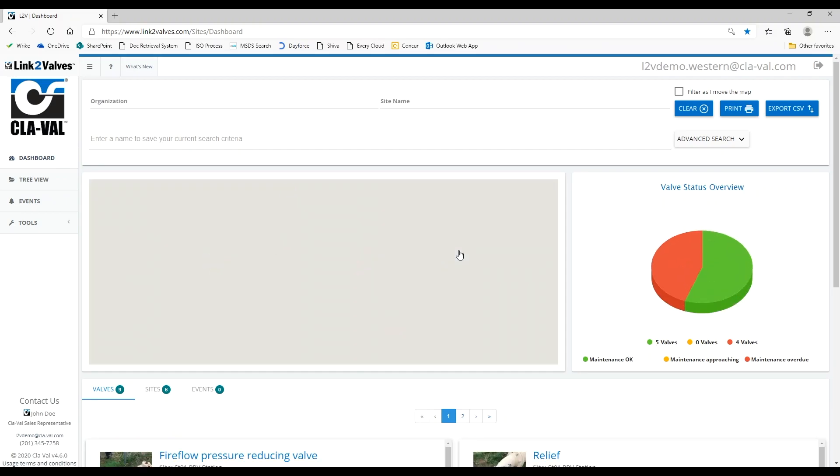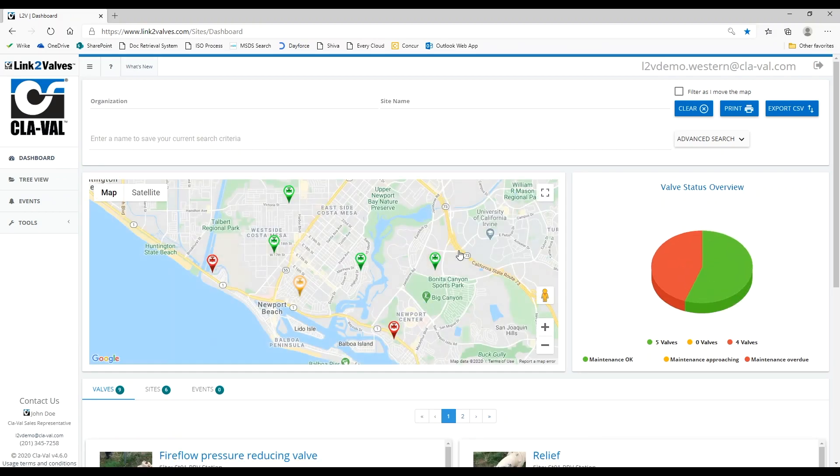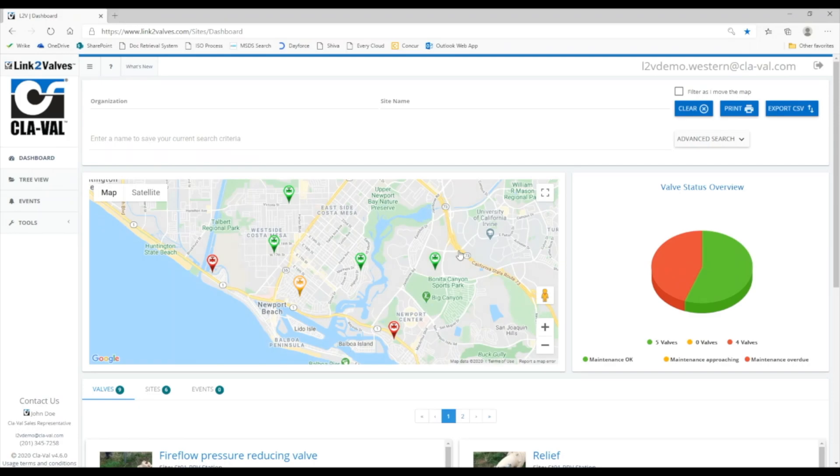After login, you're taken to the dashboard page. The map has pushpins on it showing you the location of each valve site. A valve site is any location with one or more valves.